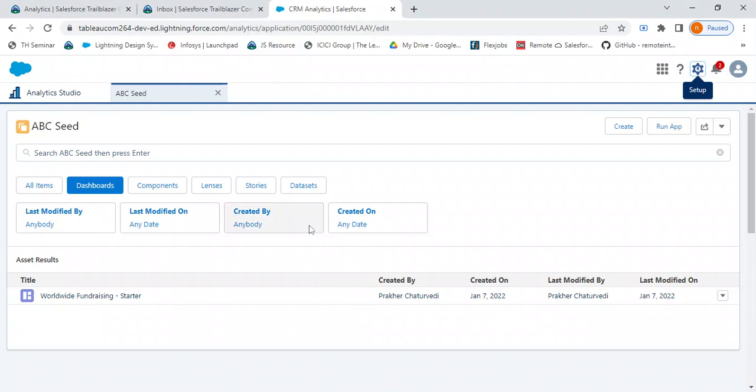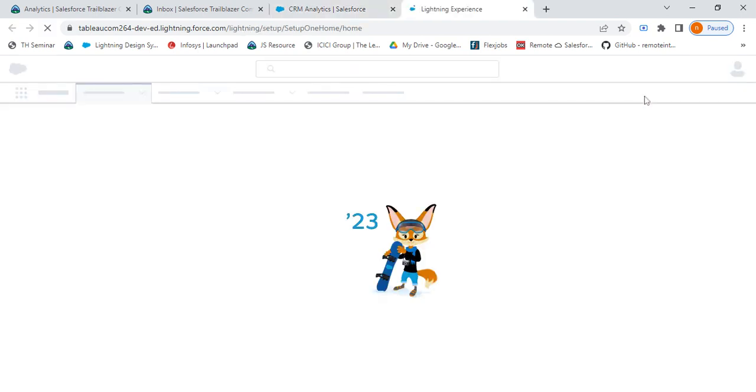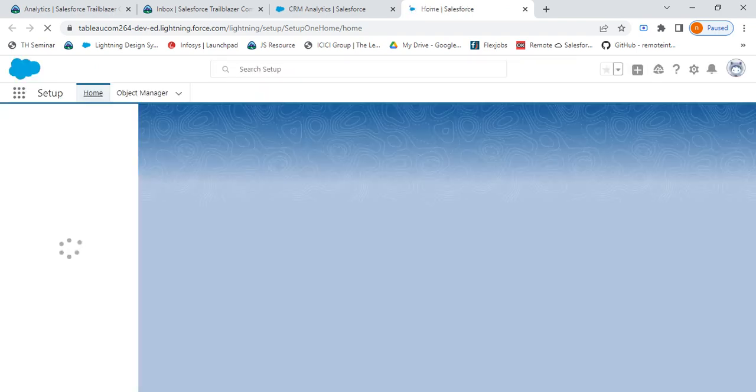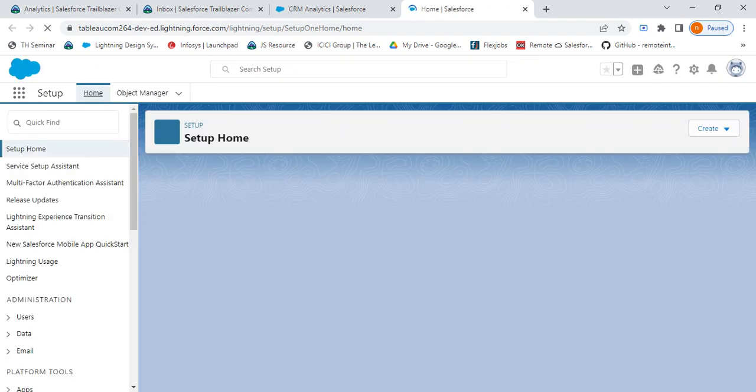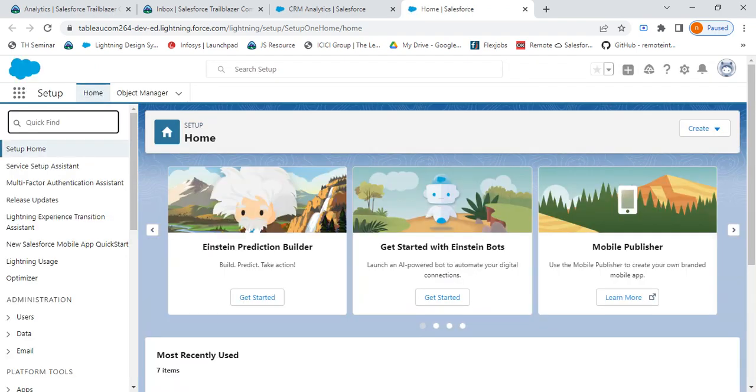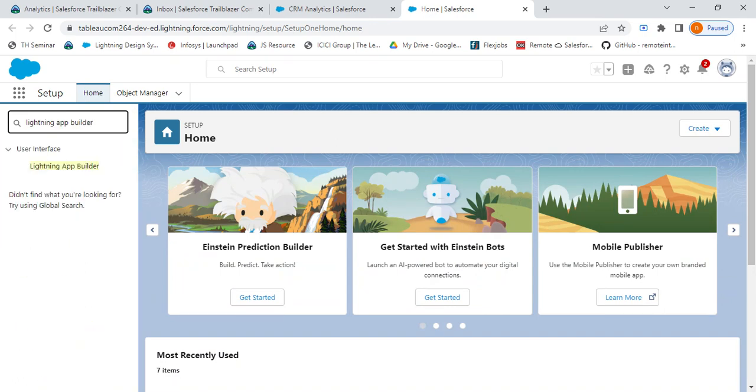First of all, you need to go to Setup. After you go to Setup, we'll have to search for Lightning App Builder from the Setup page. So here we are searching for Lightning App Builder. Select the Lightning App Builder.